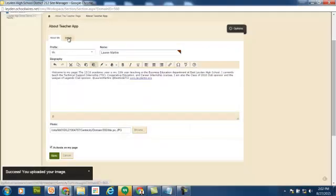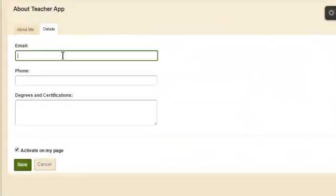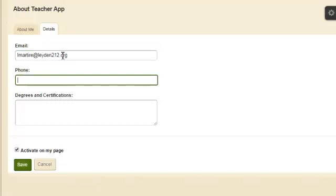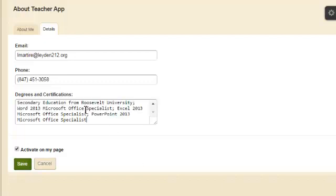Then click on the Details tab. Enter your email address, your phone number, and your degrees and certifications. Again, I'm going to copy and paste this, the document that Ms. Martiri shared with me, and then click Save.